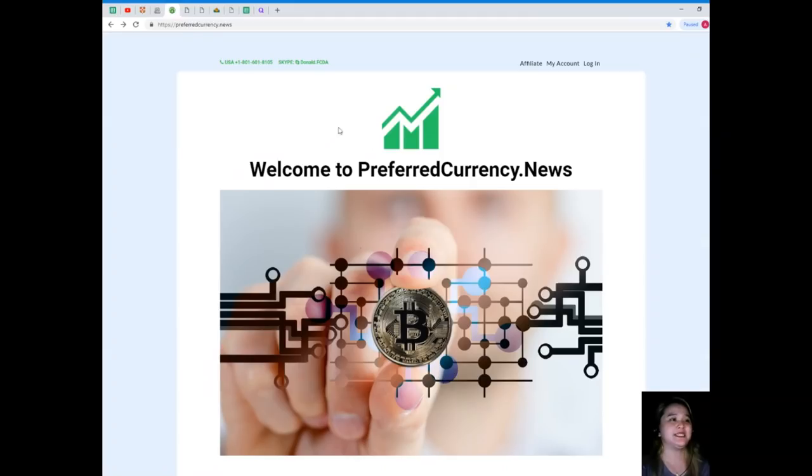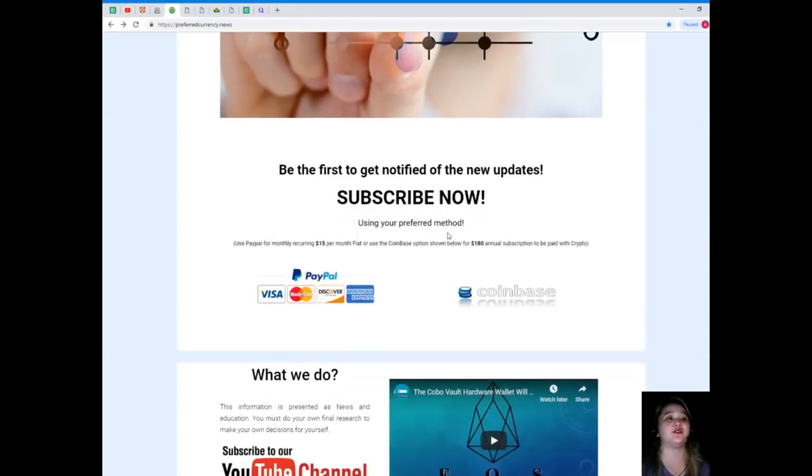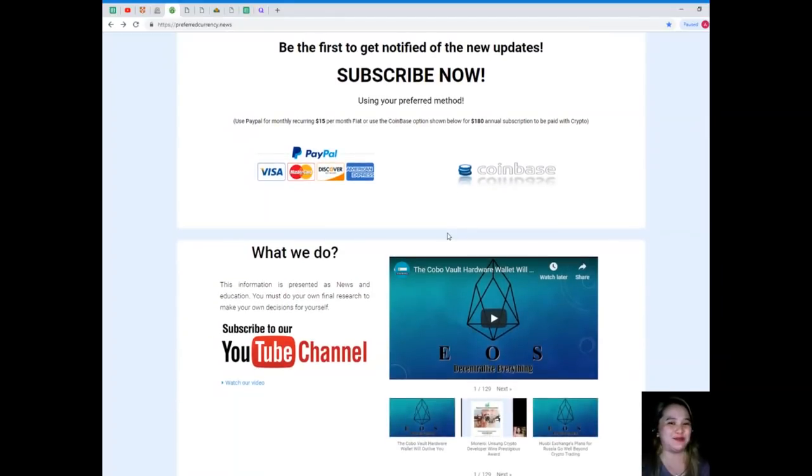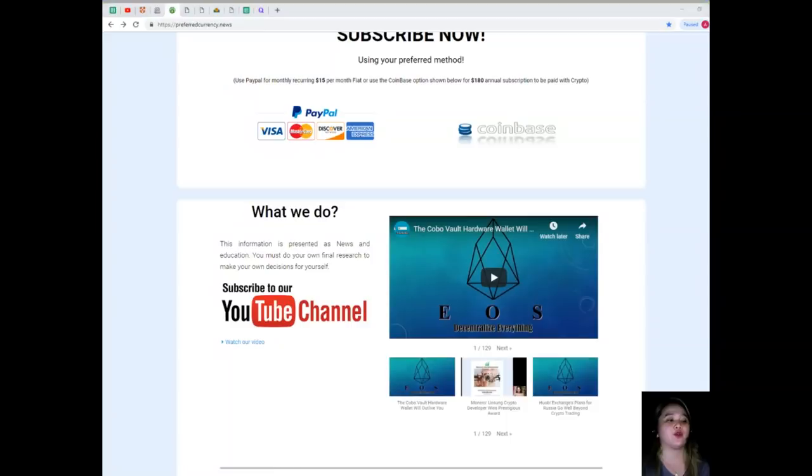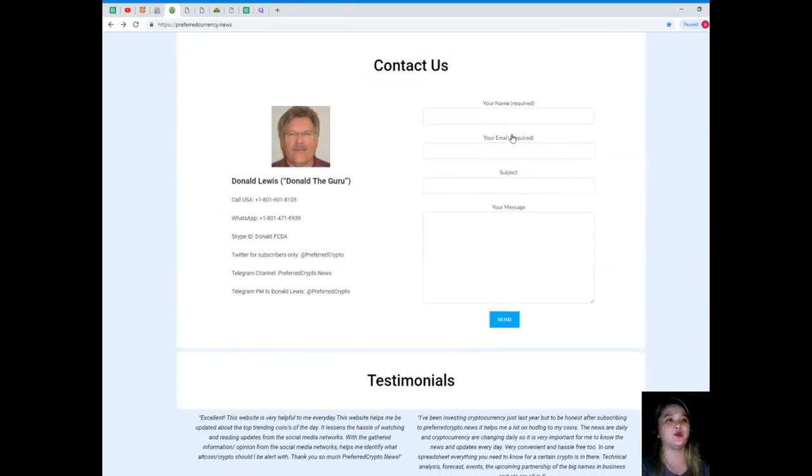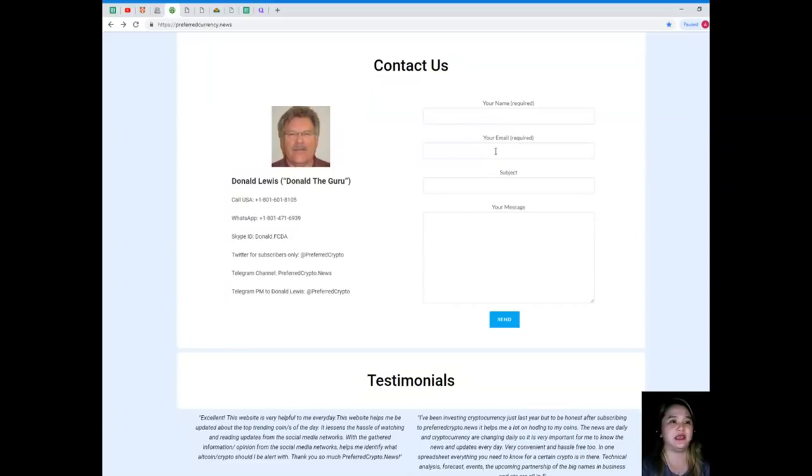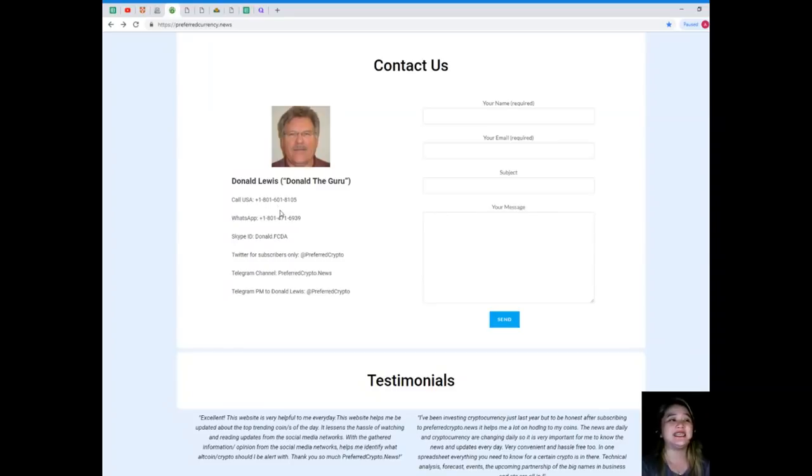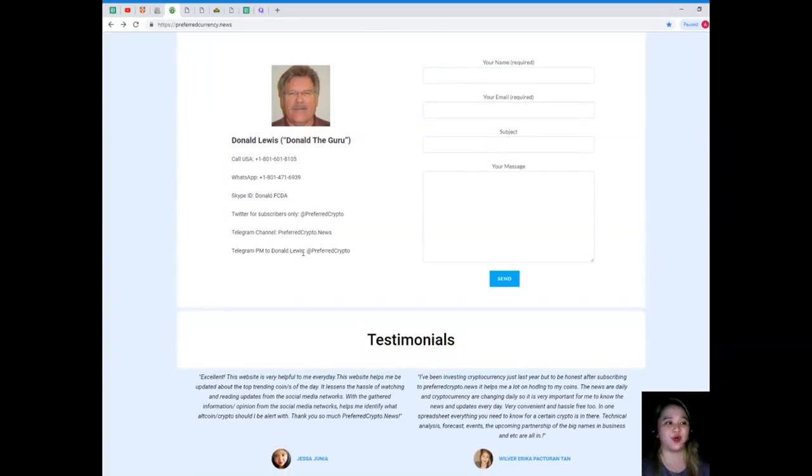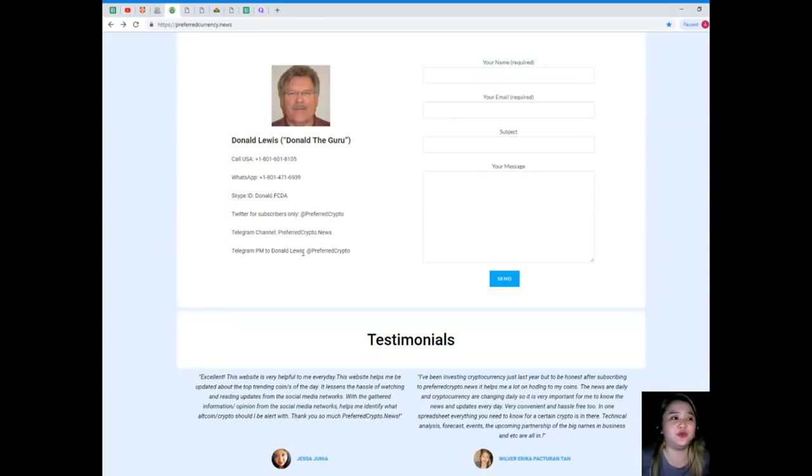Now please visit PreferredCurrency.news so that you will be the first one to get notified of the updates. How? By subscribing. Subscribe now. You can use your preferred method - you can use PayPal for monthly recurring for only $15 per month fiat, or you can use the Coinbase option shown below for $180 annual subscription that's to be paid with crypto. On the website you can directly contact us if you have questions or concerns or anything that is in your mind that you want to tell us. Your name and email are required, and of course your message. If you like, you can contact directly Donald Lewis.